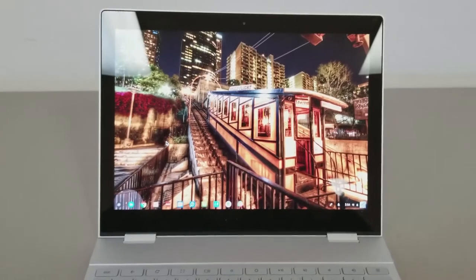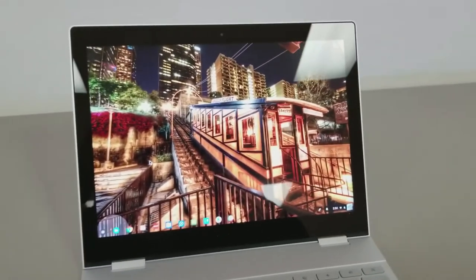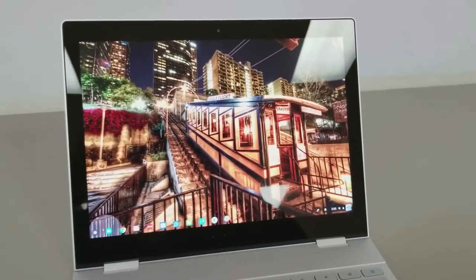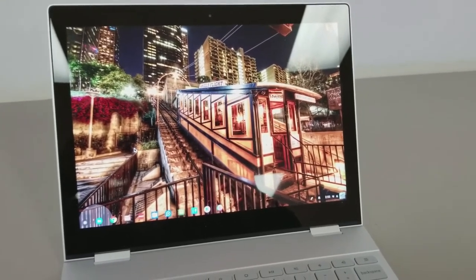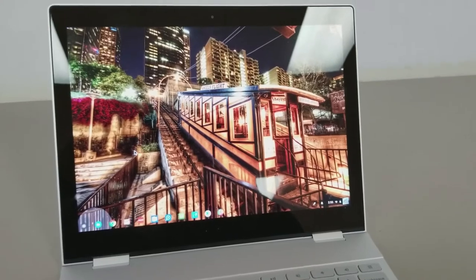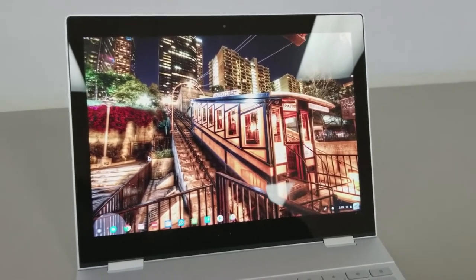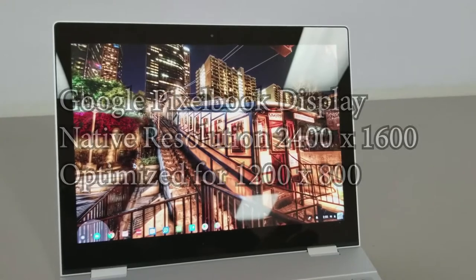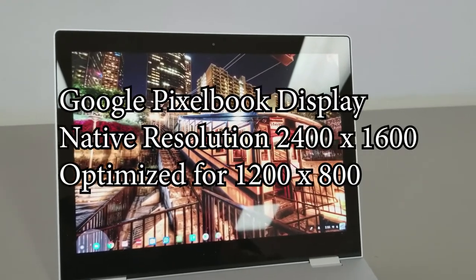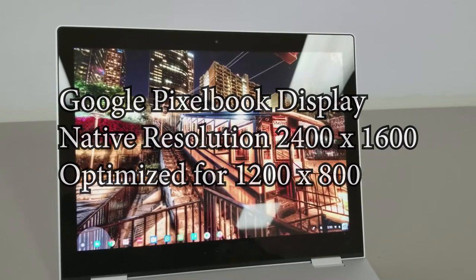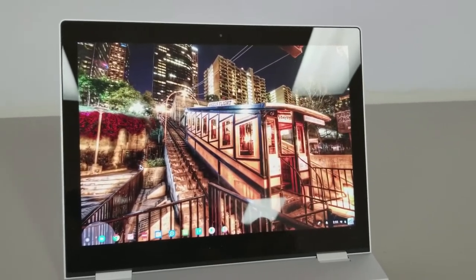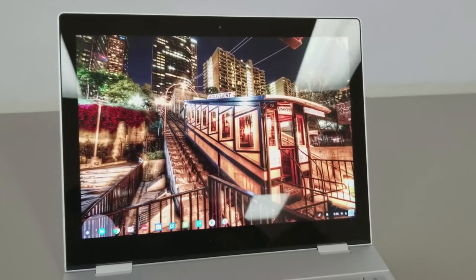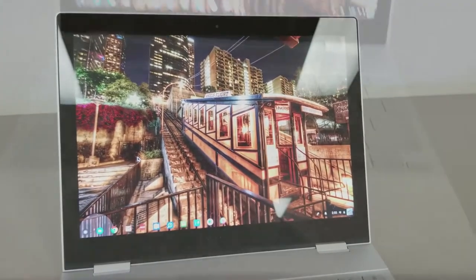So immediately when you first open it up, you'll notice it has a beautiful screen. It's a little reflective, as you can tell while I'm videotaping this, and you can see the reflection of the lights above me. But the color is accurate, it's very crisp. It has a very high-resolution screen. It doesn't run at its native resolution. Instead, it runs by default at 1280 by 800, which is a pretty good resolution to set it at. You can bump it up just a little bit higher, but if you go to the full native resolution, text will be so small you won't be able to see it.